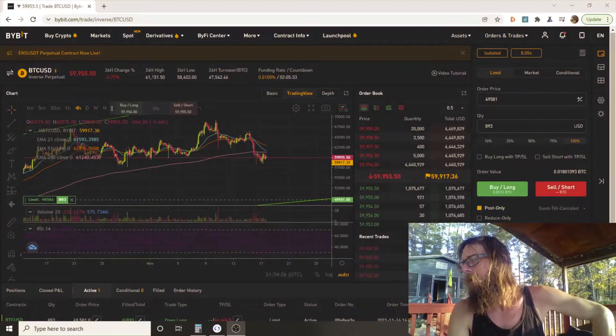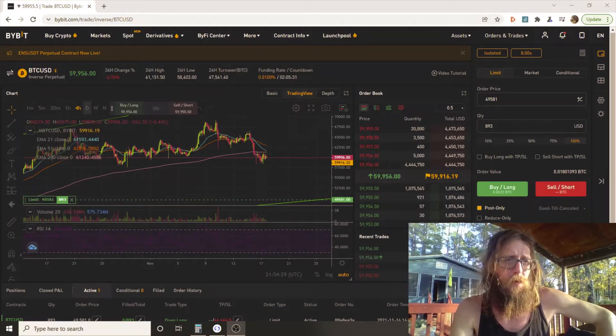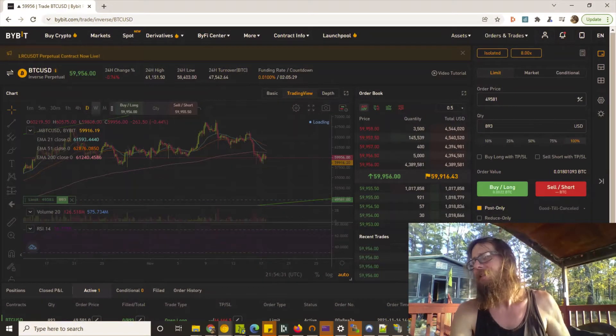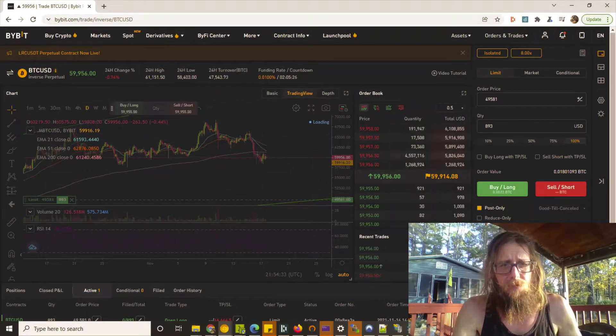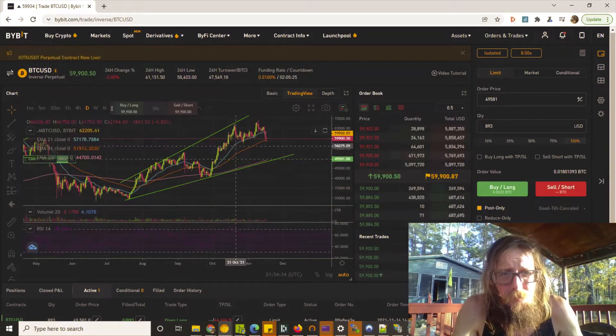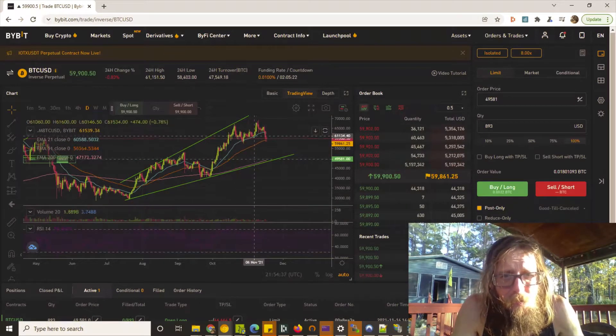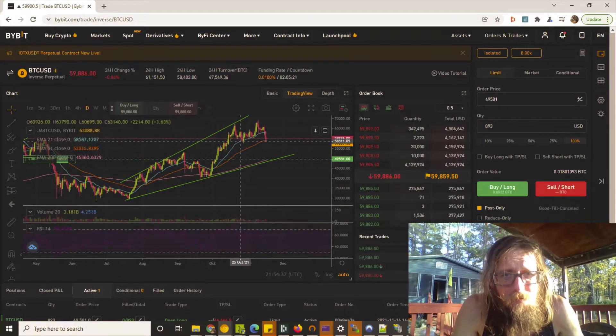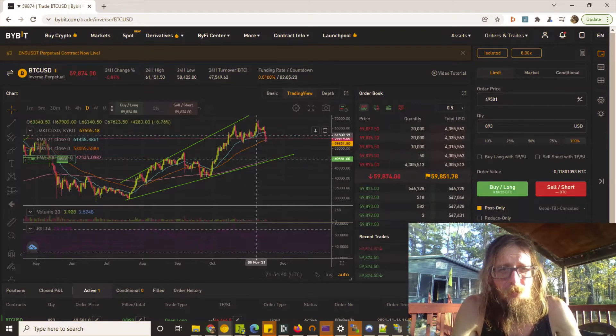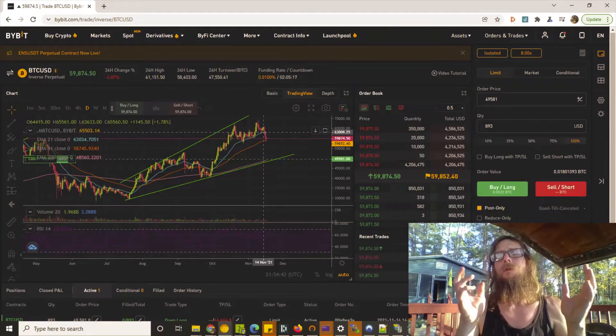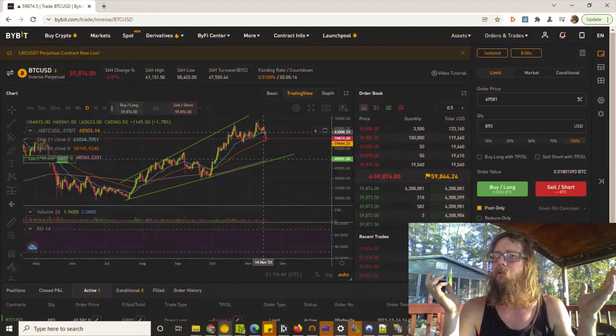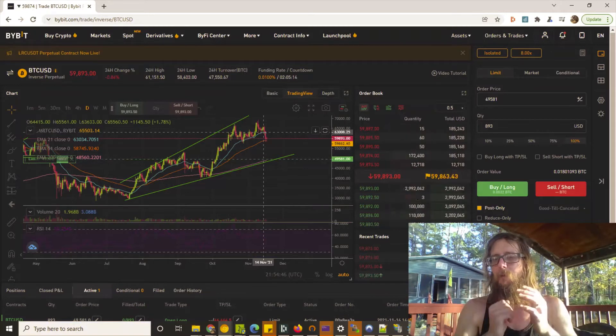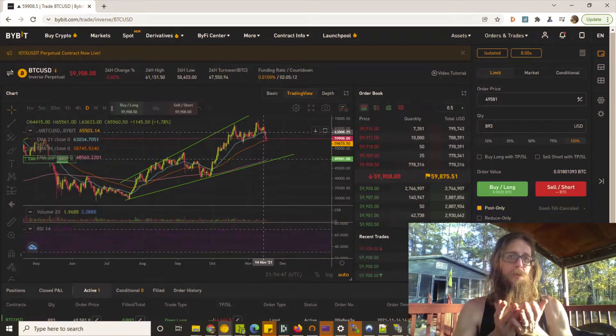I saw the other day we've been talking about Bitcoin bouncing off that 21 EMA on the daily. Let's have a look - there it is. I got the four-hour up right here. Bitcoin bounced for days off this 21 EMA, so you'd think maybe a good short-term trade would be to put one in around the 21 EMA.